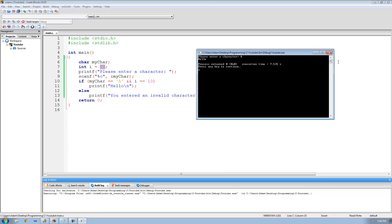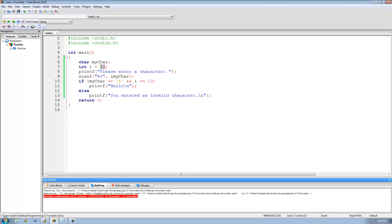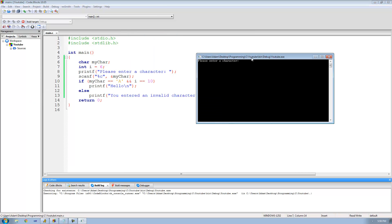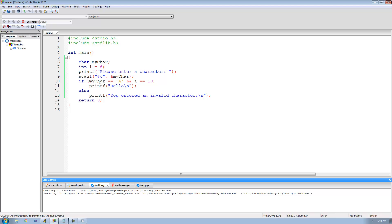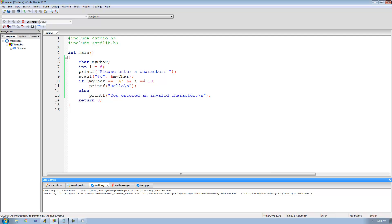Now let's change the value of i to something besides 10, like 6, and run this — we enter capital A and we get you entered an invalid character. Because my character is equal to capital A, but i is not equal to 10, so it prints you entered an invalid character. The only way it'll print hello is if my character equals A and the value of i is 10.